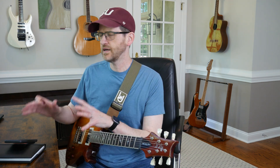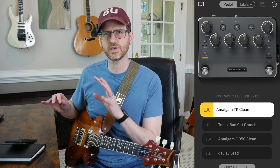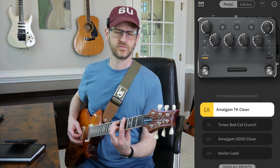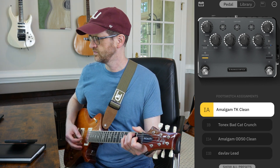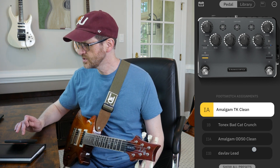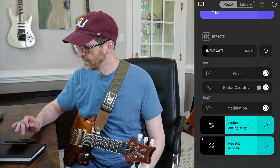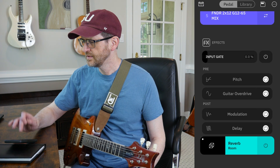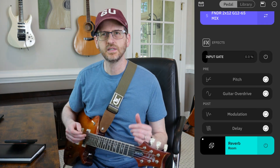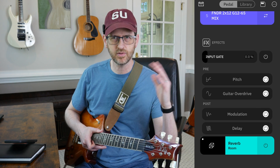I've got my NanoCortex hooked up and my app up on my phone so we can control it. Right now I've got a preset up that's using a Capture from Amalgam — a Tone King and Paralamp — so a nice little Fender-y clean amp.